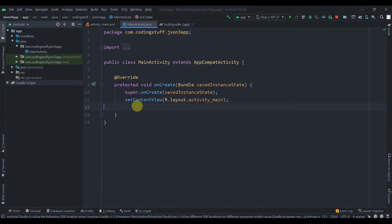Hey there, welcome back to Coding Stuff. Previously we have seen how we can convert an object into JSON and deserialize it, and we have learned how we can work with an object inside another object. Now in this video we'll see how we can work with lists or arrays inside the object.